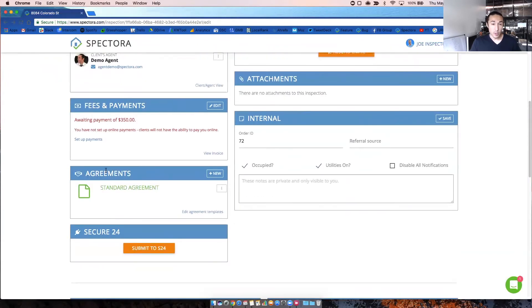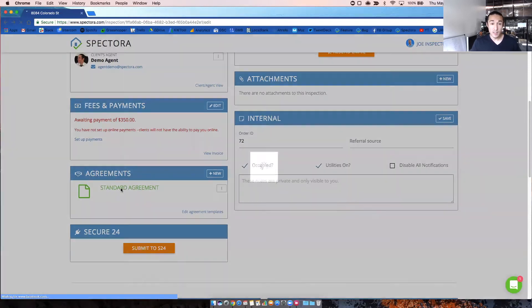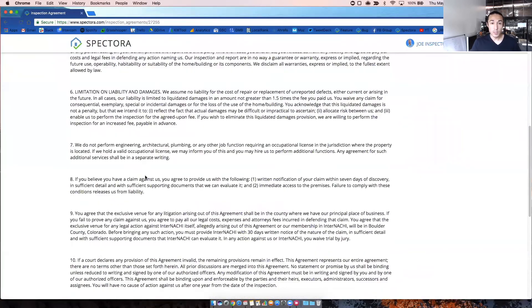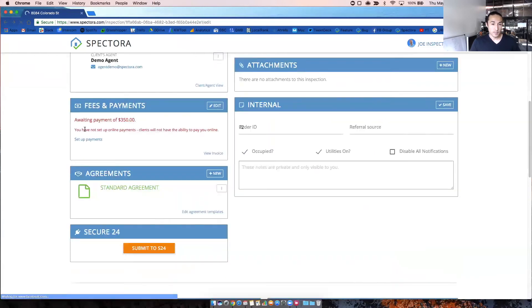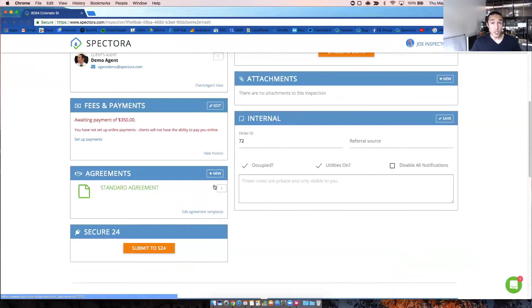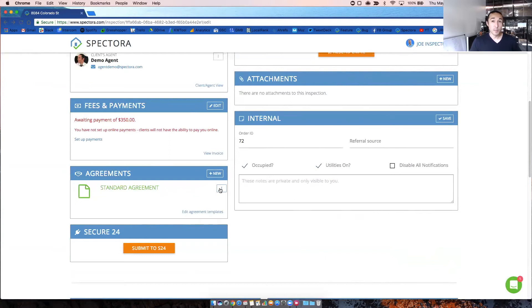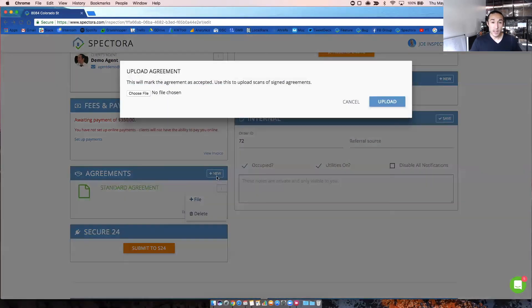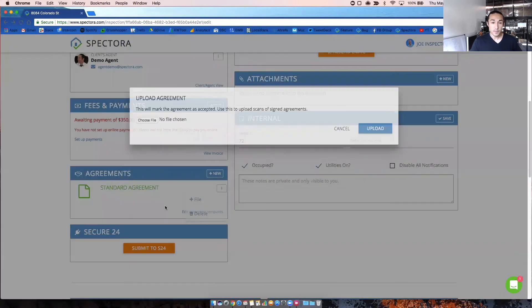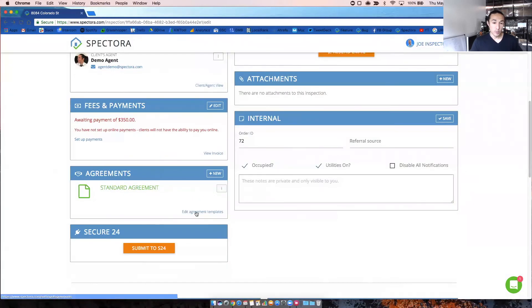And now you have your agreements box. So this is where your inspection agreement will show up. It will be green if it's signed. You can always click into it. And if you scroll down at the bottom, it'll show you that the client has accepted the agreement, the time and date and their IP address. If you need to delete and regenerate an inspection agreement, because remember, this generates at the time you create the inspection and add the agreement. So if you update information, you will need to delete the agreement and re-add it. If you get it signed on site, you can always upload it right here by clicking file. And then you can also go to edit your templates and your agreement templates here.